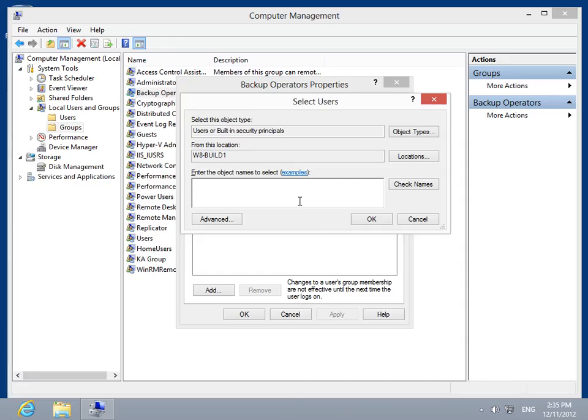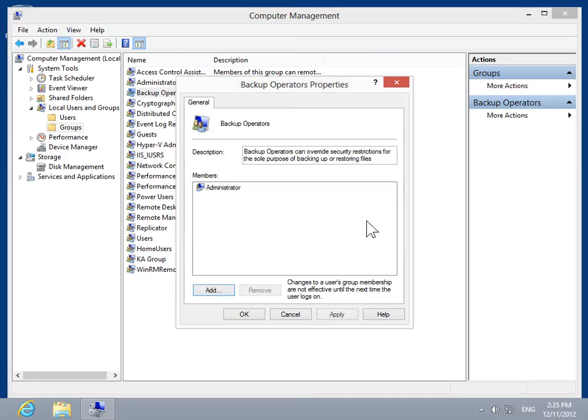In the Enter the Object Names to select field, enter the name of the user to be selected. To verify the name, click Check Names. Click OK.